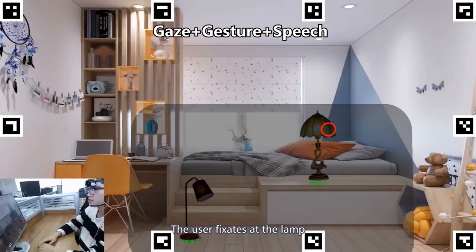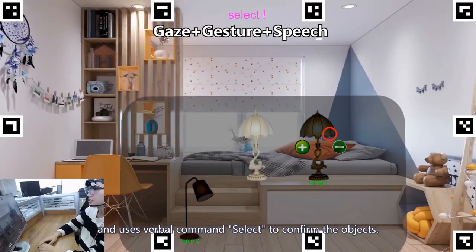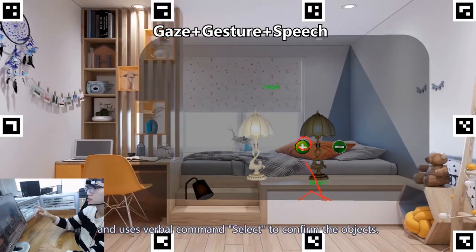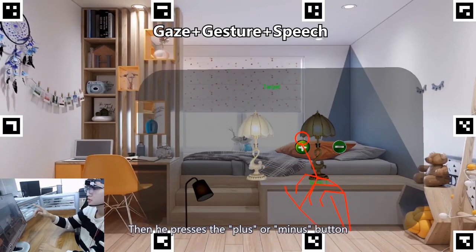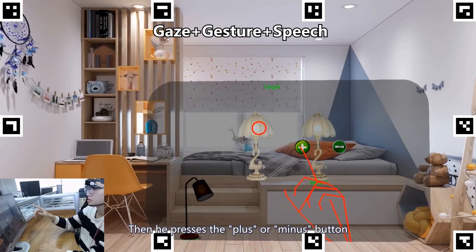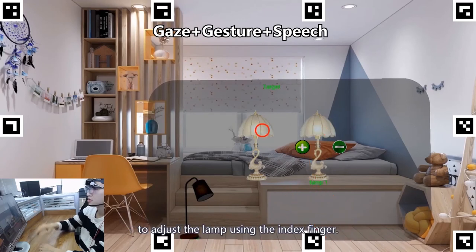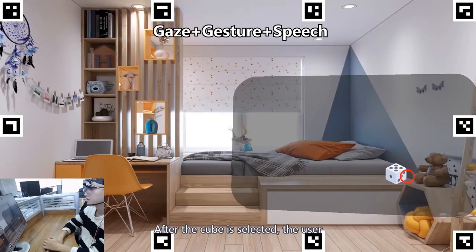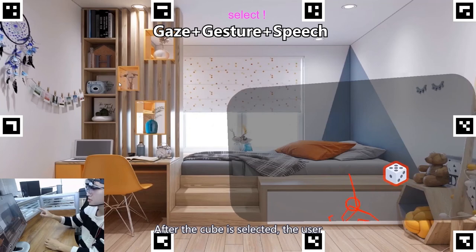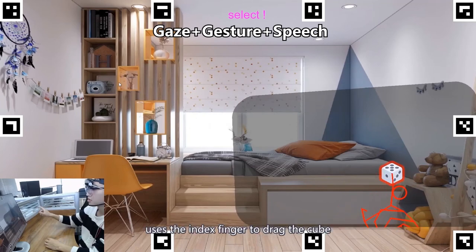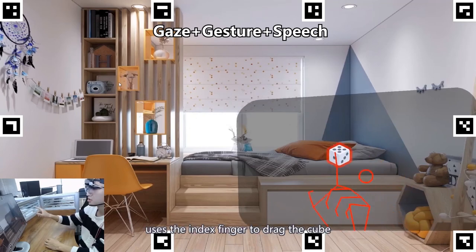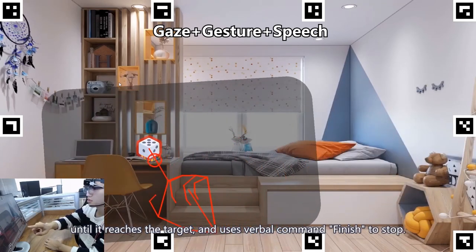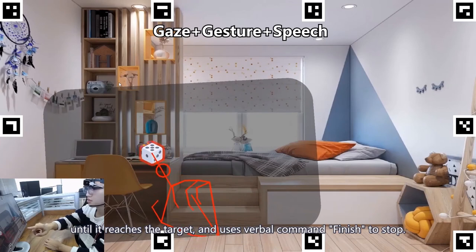The user fixates at the lamp and uses the verbal command "select" to confirm the object, then presses the plus or minus button using the index finger to adjust the lamp. After the cube is selected, the user uses the index finger to drag the cube until it reaches the target, and uses the verbal command "finish" to stop.